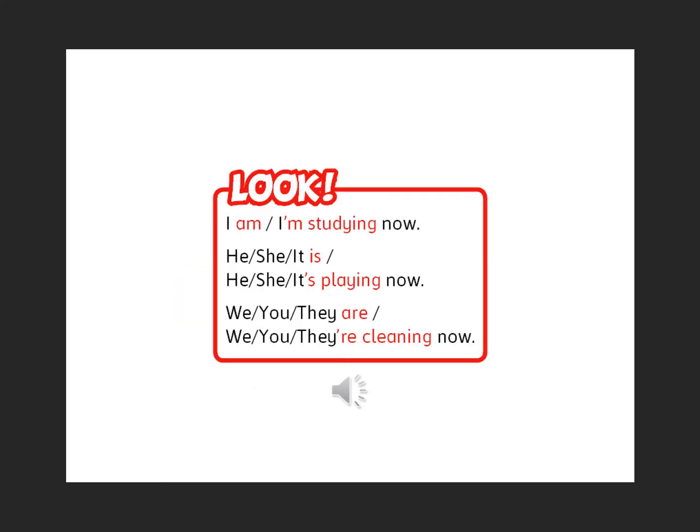Look: I am — I'm studying now. He, she, it is — he/she/it's playing now. We, you, they are — we/you/they're cleaning now.